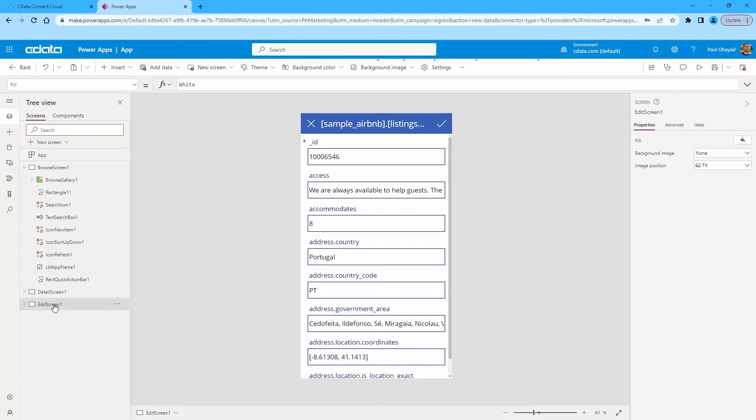At this point, you have an app with read and write access to live MongoDB data that you can save and publish for use within your organization.